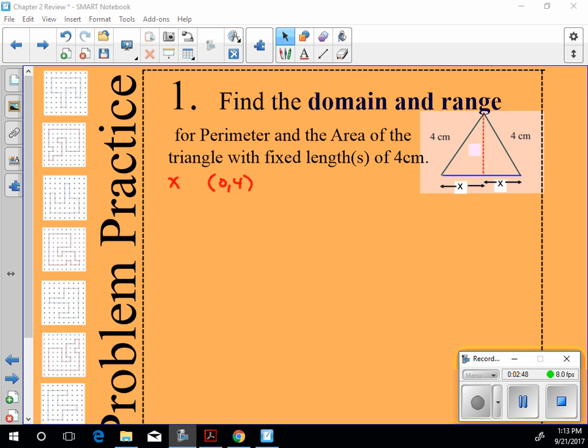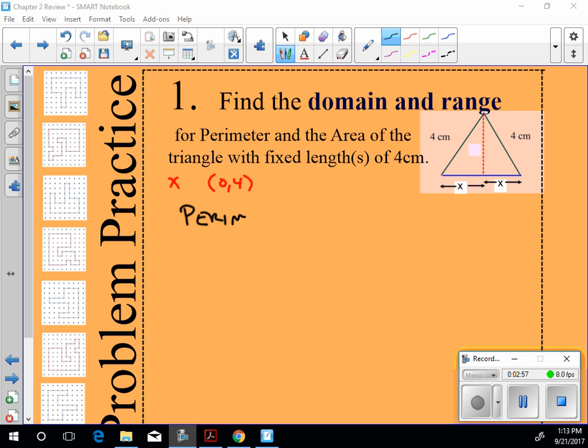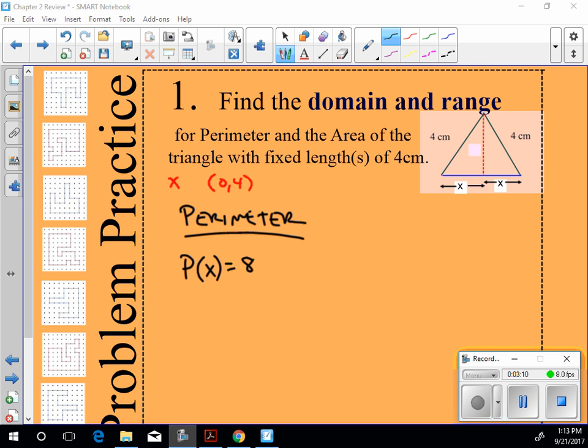I'm going to erase this garbage over here so I have some more space. The question is asking for a domain and range for perimeter and area. Let's talk about perimeter for a second. How could I write an equation in general terms or using numbers as well for perimeter? P of x, right? Perimeter with respect to x would be, Joey? 8 plus how many x's? 2 x's. Good.